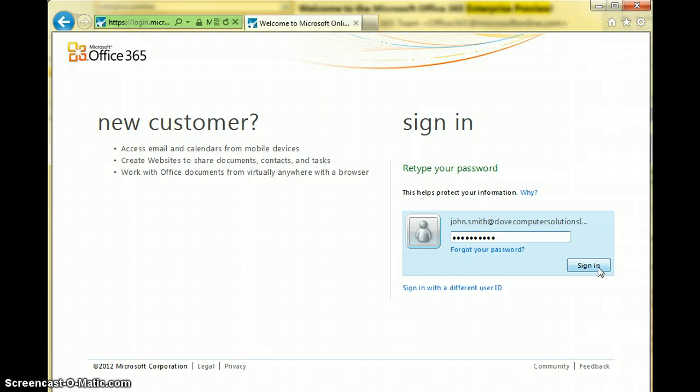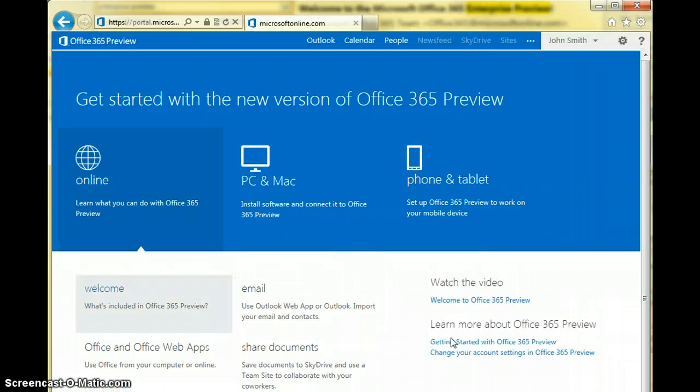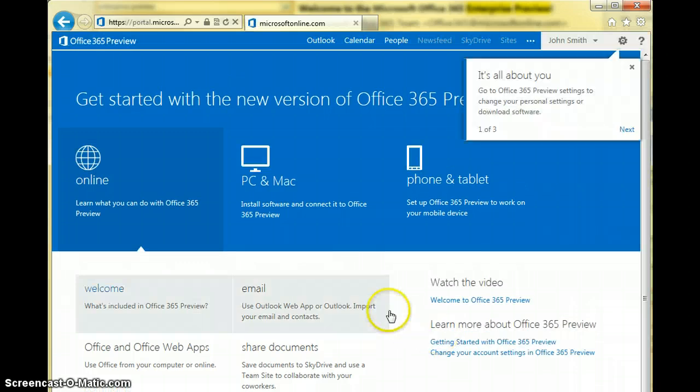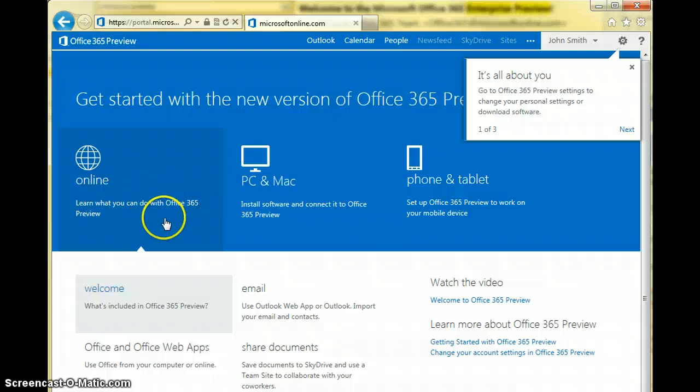Now let's just sign in and we'll take a look at what the new features are. As you can see, the dashboard, if you're familiar with the current Office 365 dashboard, has changed somewhat. They made it slicker, cleaner, and navigation is a lot easier to go around with.